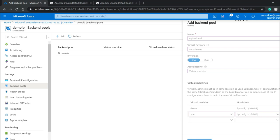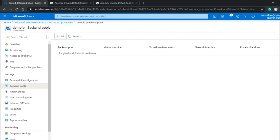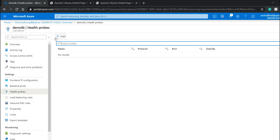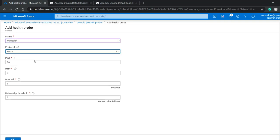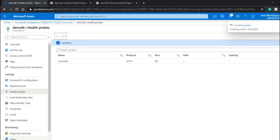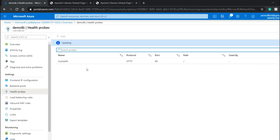It will take some time to deploy. Once it's done, I'll go to health probe and click add. The name will be my health, and the protocol will be HTTP. I'll go with the default interval and unhealthy threshold and click OK. After that, I need to go to load balancing rules, but since my backend pool is still updating, I have to wait.